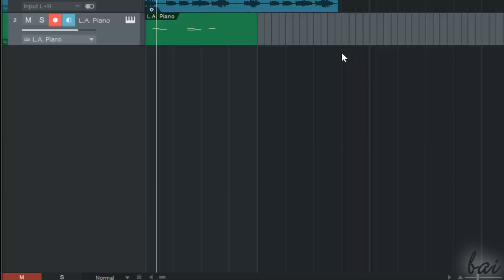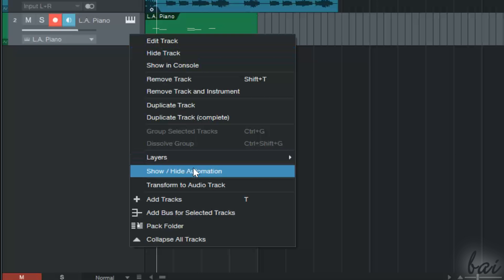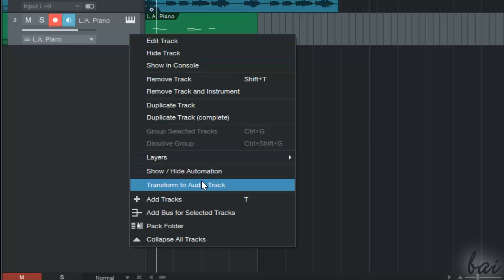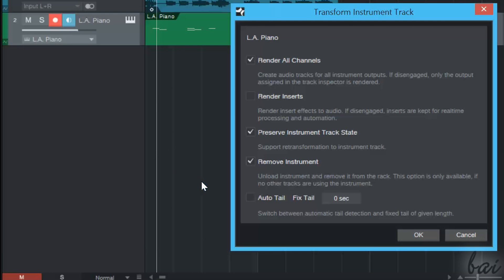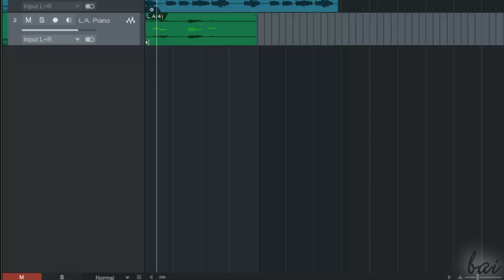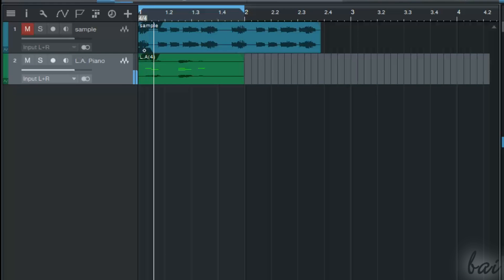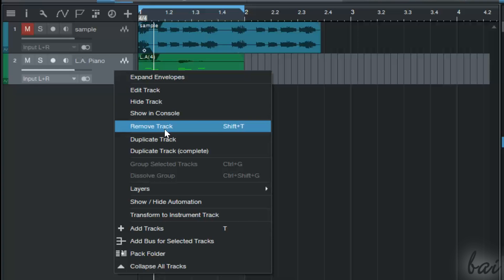If you need, you can also transform a MIDI channel to an audio one — just right-click on it and go to 'Transform to Audio Track'. To remove or duplicate a channel, simply right-click on it.